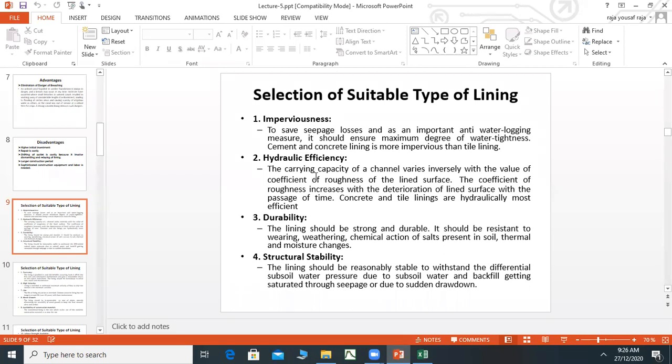We have seen the Manning equation, and in the Manning equation, there is the roughness coefficient N. Concrete and tile linings give a low value of N, meaning lower roughness and higher hydraulic efficiency.